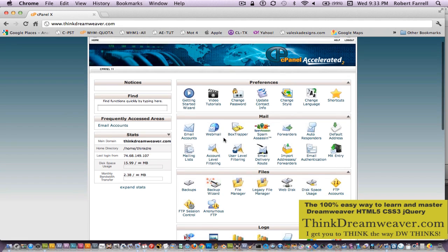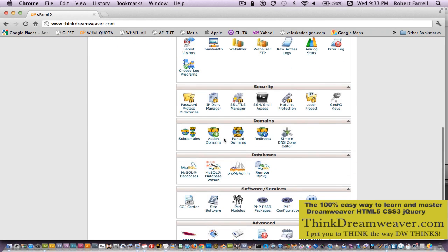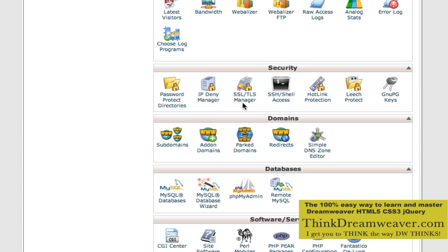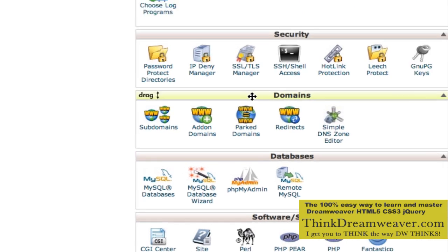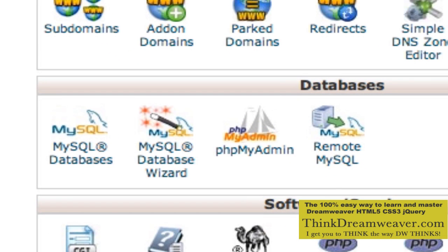Let's get started. We need to create a database. Databases contain tables. An example of a table: you can have a zip code table, a customer service table, a shipping table. Tables contain fields — fields like first name, last name, just like a form. Those fields create records. So the hierarchy is: database, table, field names, and field names create records.